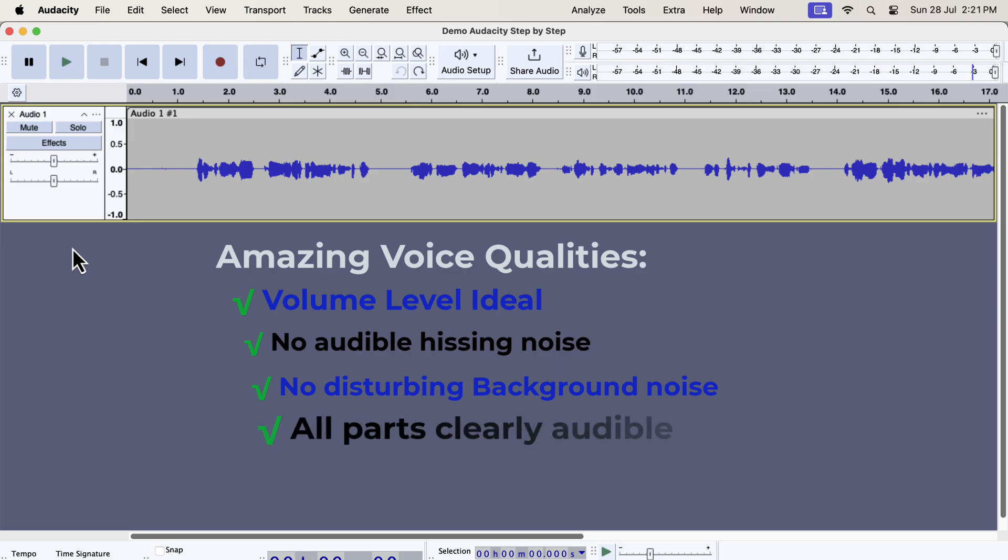All parts of the audio can be heard comfortably. There are no sudden changes in the volume level. If some words are loud and others are too quiet to listen to, it is not good for the listening experience.